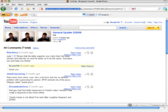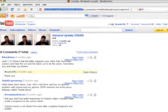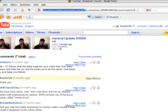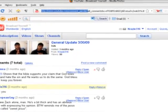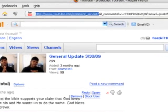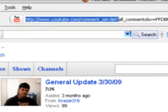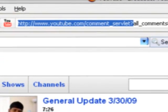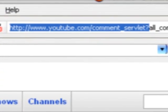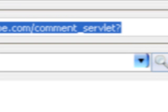And in the URL box at the top, you're going to want to delete everything except for HTTP colon slash slash www.youtube.com slash comment underscore servlet question mark. Everything after that, you're going to want to delete.